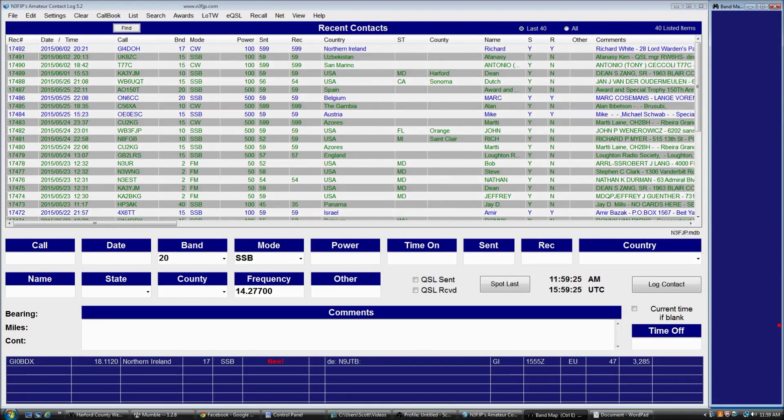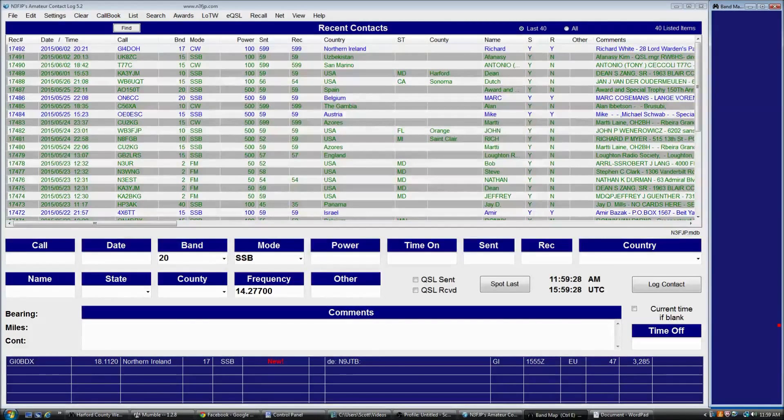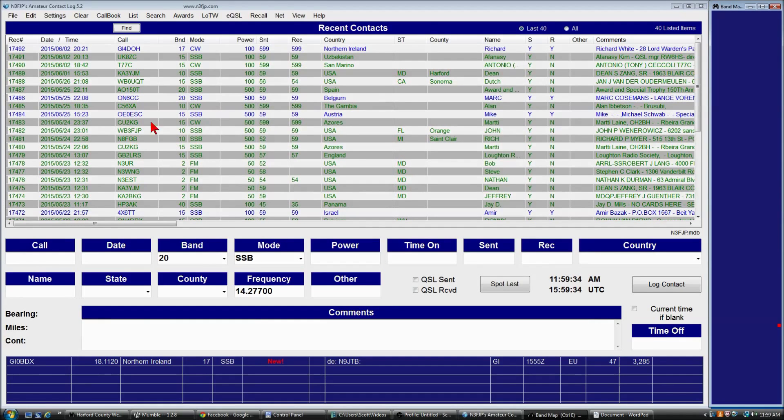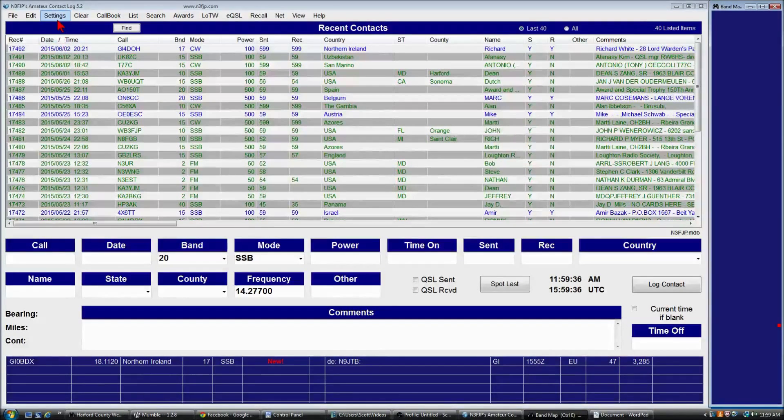When we start arranging fields, the first thing you have to do is set ACLog to its default size so it saves everything properly. To do that, there's two things we have to do.